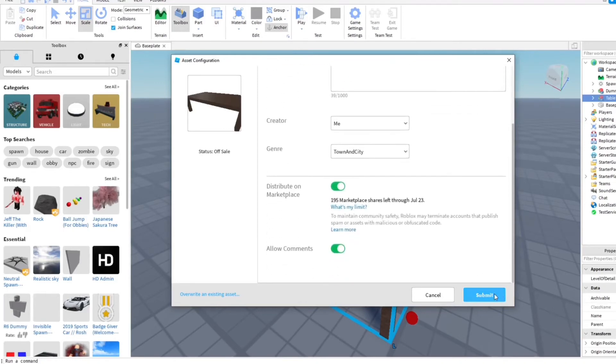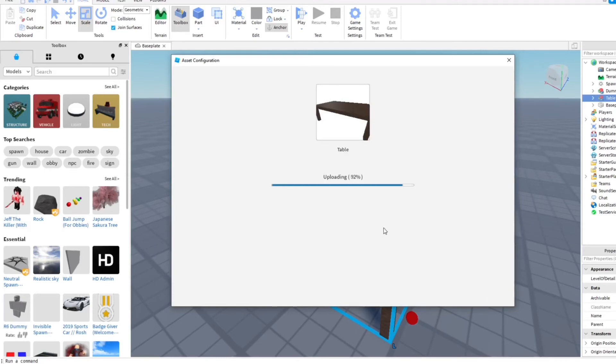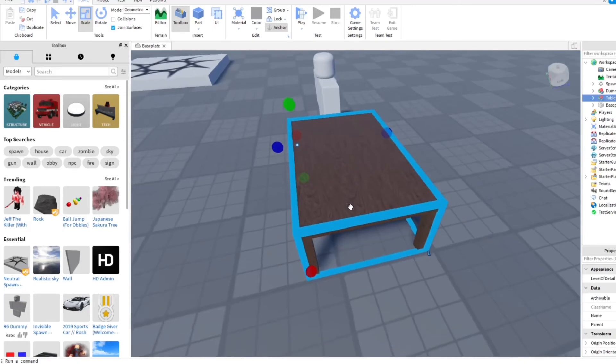All right, and let's go ahead and submit it. And there you go, it successfully submitted, awesome.